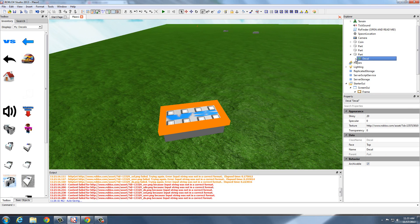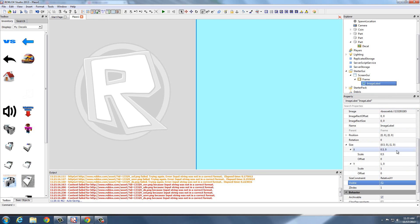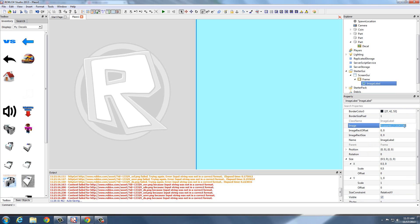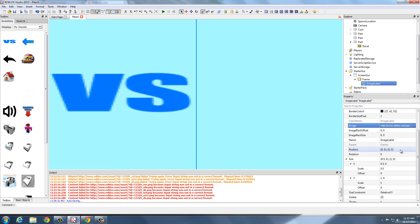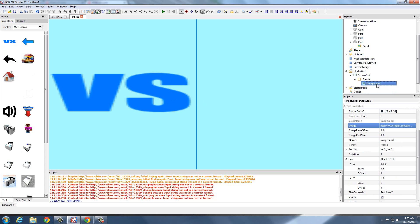Open that part up and select Decal. Right where it says Texture, copy this link. Now make the frame visible again and go to Image Label — the default looks like a Roblox sign on it. But we're going to change that by deleting what was previously there and pressing Paste or Control V. And there you go — now this image from my decals is on the ScreenGUI.